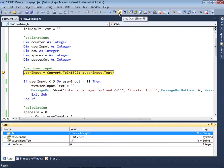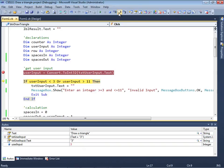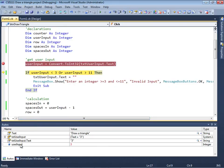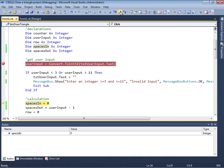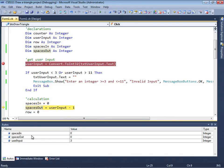Just use Step Over right now. So we're stepping over that, placing the text '3' into userInput — it should be a number. There it is: 3. And then we can simply step through this to see if it works out. You'll notice that spaces in is being assigned to 0 — there it is, 0. Spaces out is going to be userInput minus 1; if userInput is 3, then 3 minus 1 is 2. There's 2.